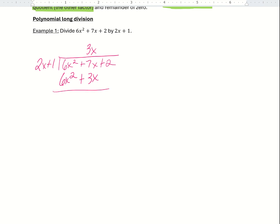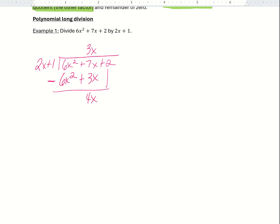Then we subtract these terms from our original polynomial. 6x squared minus 6x squared is 0, and 7x minus 3x is 4x. Then we pull down the 2, so we have 4x plus 2.